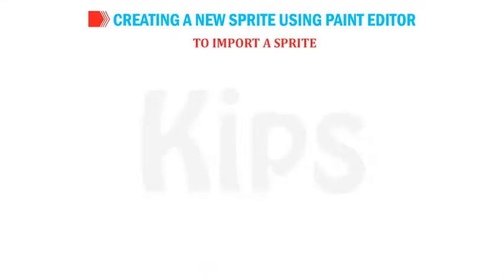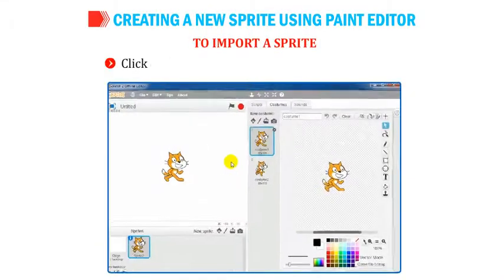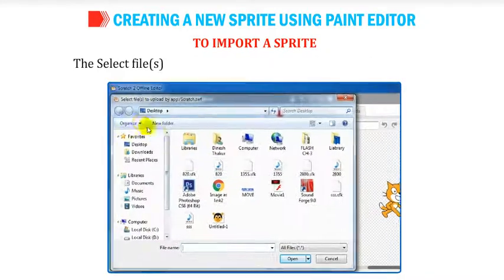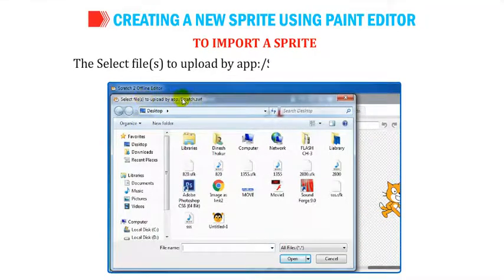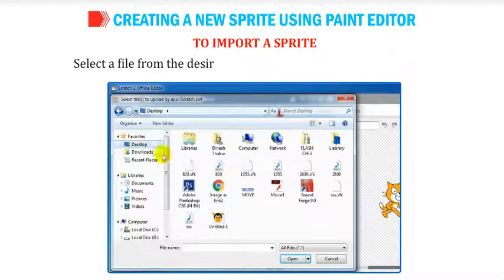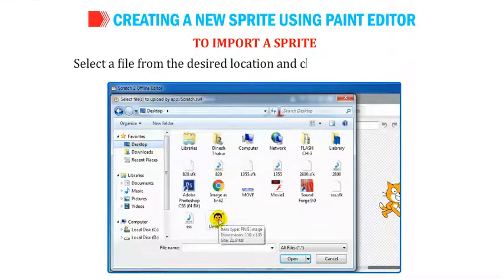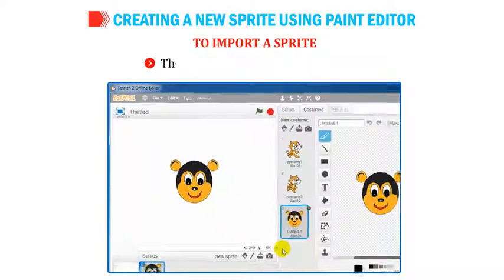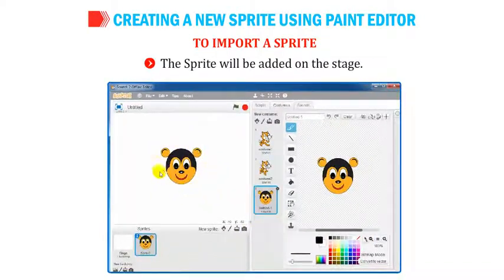To import a sprite, click on the Import button in the Costumes window. A dialog box appears. Select a file from the desired location and click on the Open button. The sprite will be added on the stage.